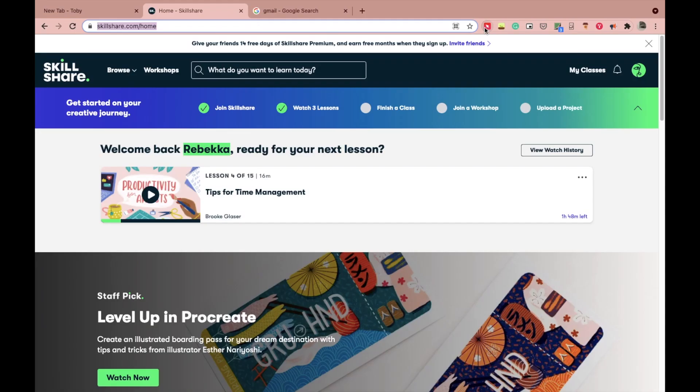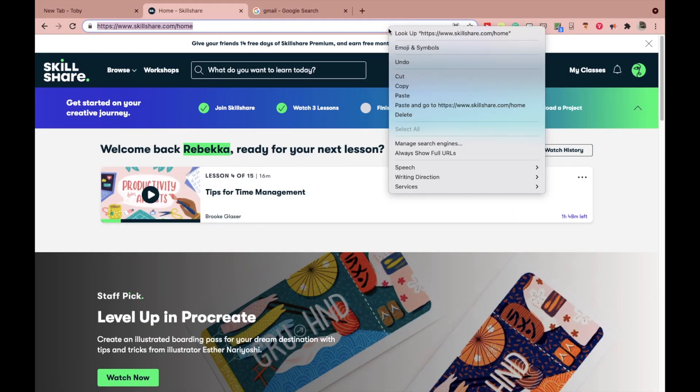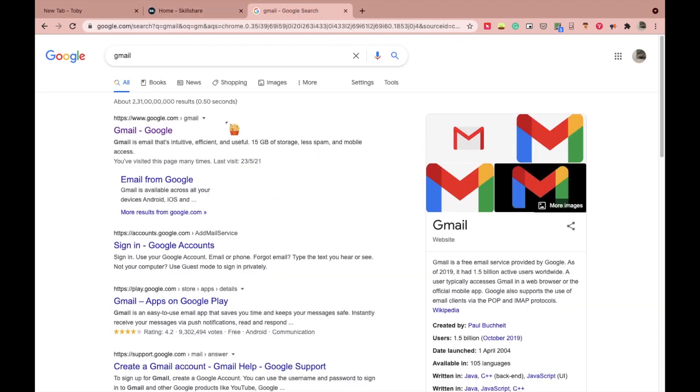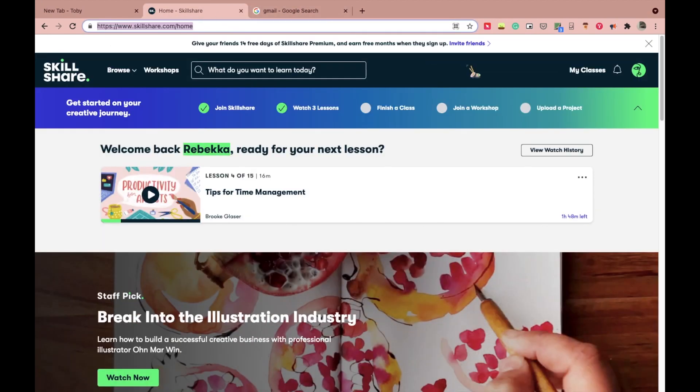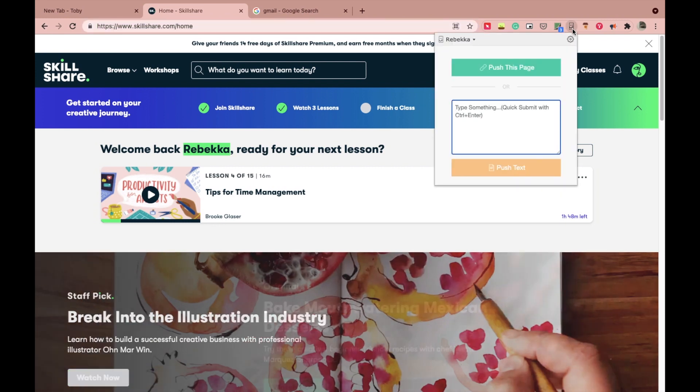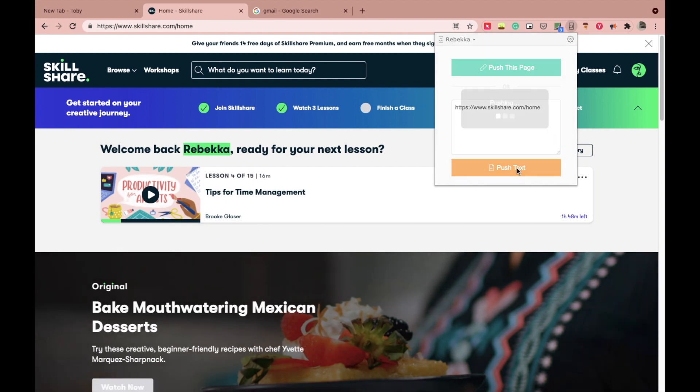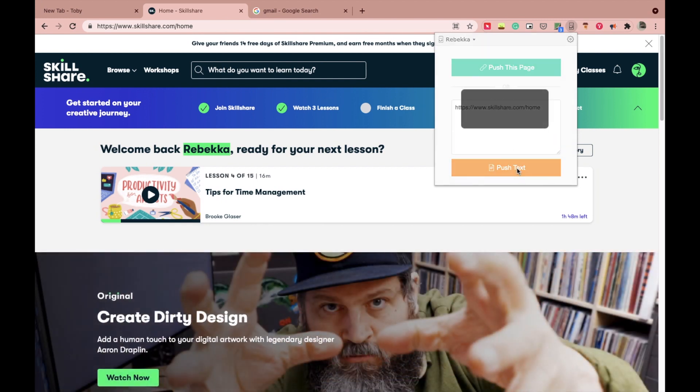A lot of times it happens that you want to send some piece of text or a link on your phone from your laptop, and for that you send yourself a mail or a text from your computer system. I have done it a lot of times, but not anymore. With this extension and app installed on your phone, you can send yourself any link or a piece of text on your registered mobile device without going to the hassle of sending a text or a mail.